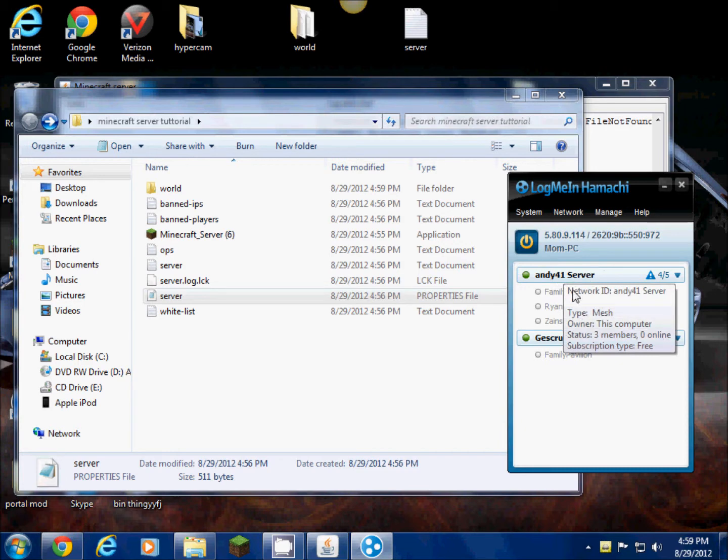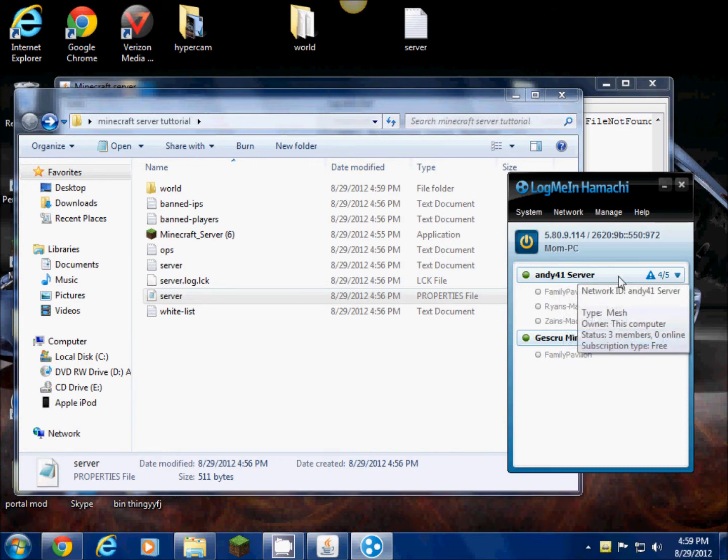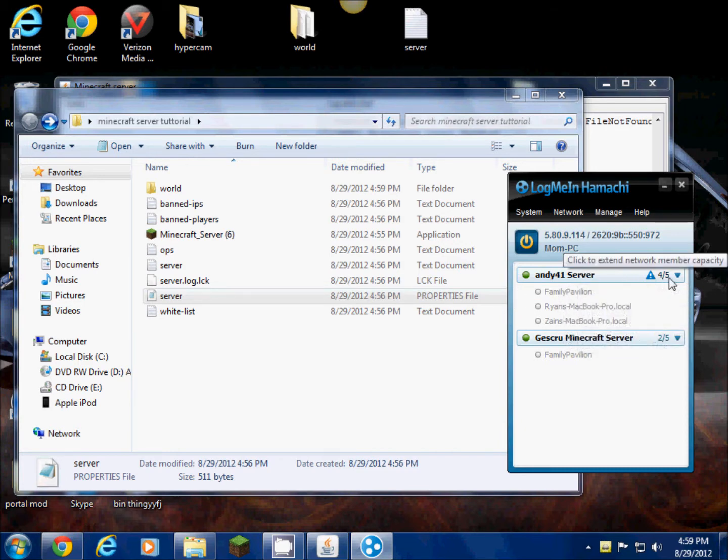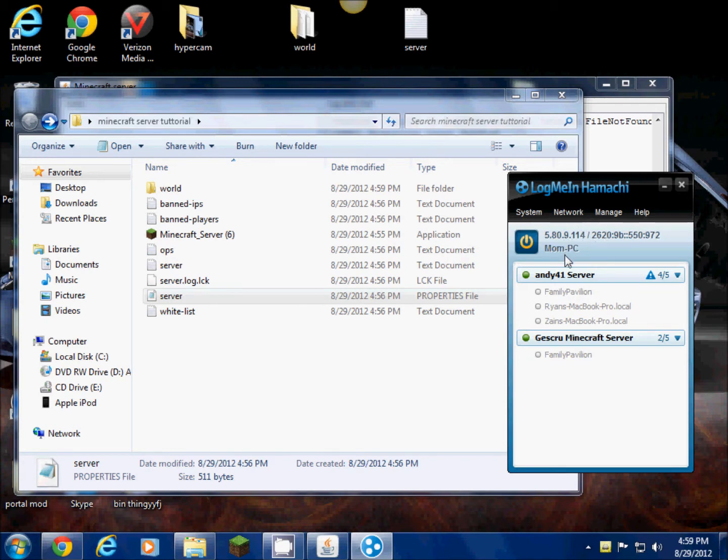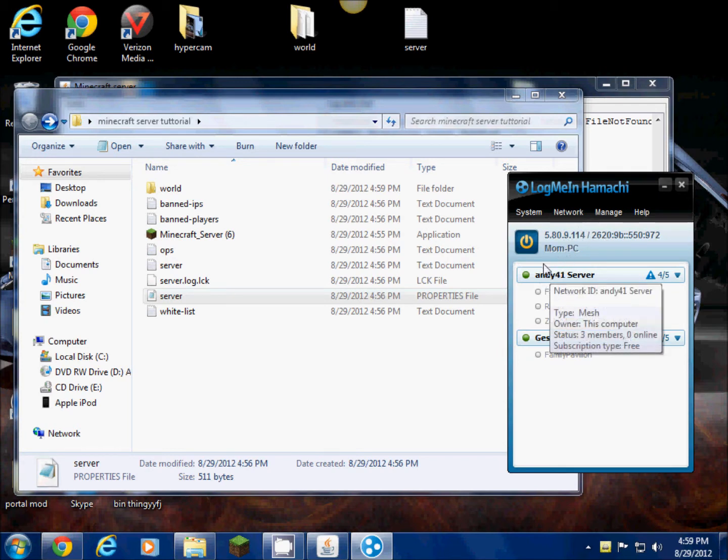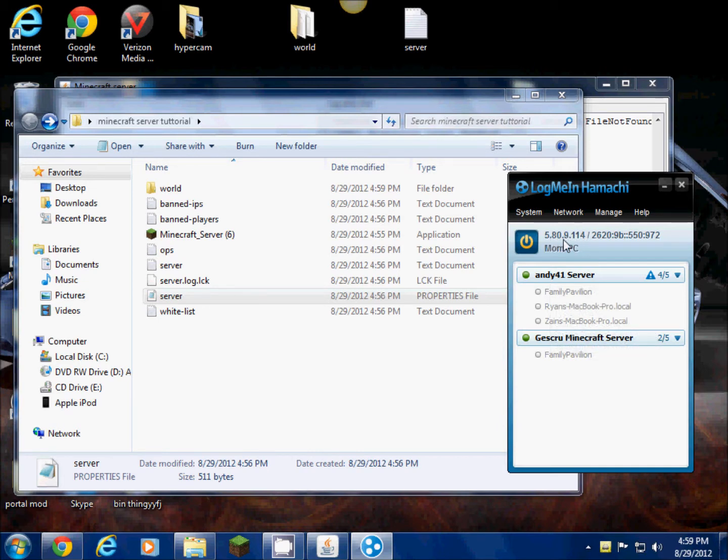These are the people that are in it, including me. You can only have five people unless you download some full version of LogMeIn Hamachi. Once you do that and you make your network ID and password, that's gonna be your IP address that you're gonna tell your friends and they can join.